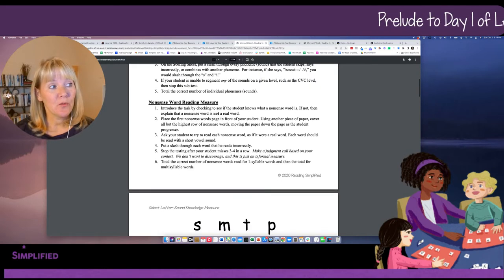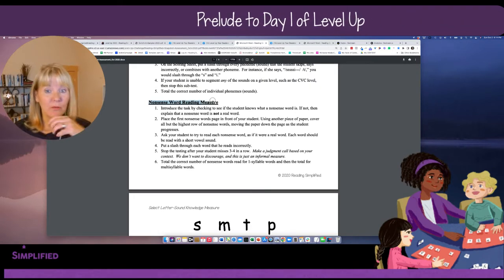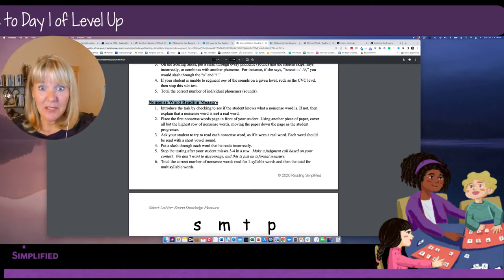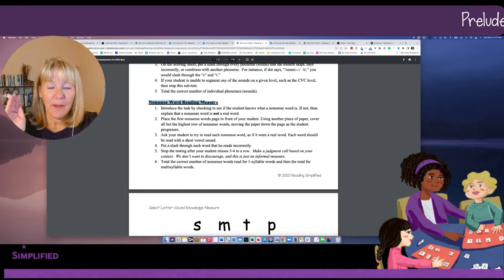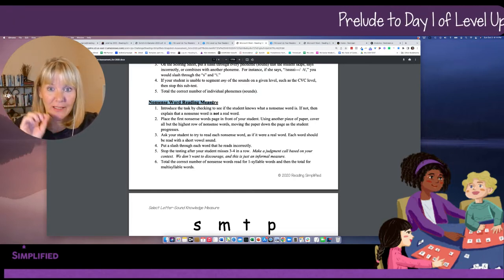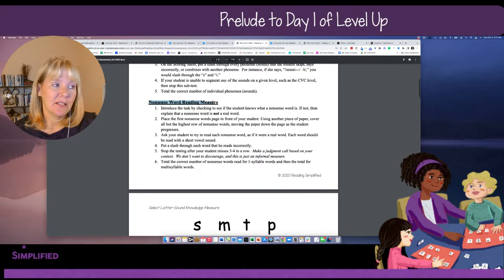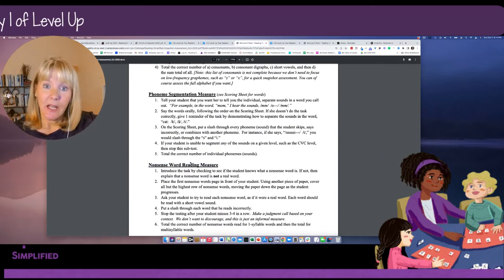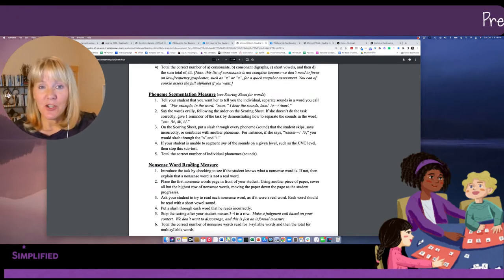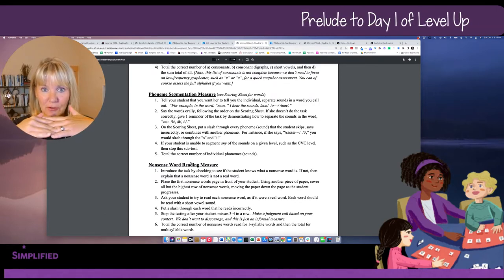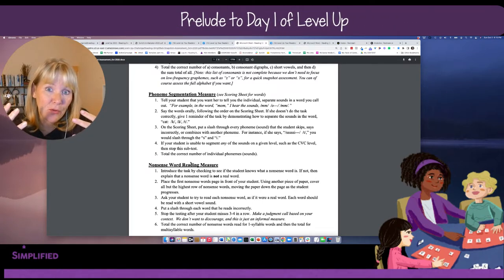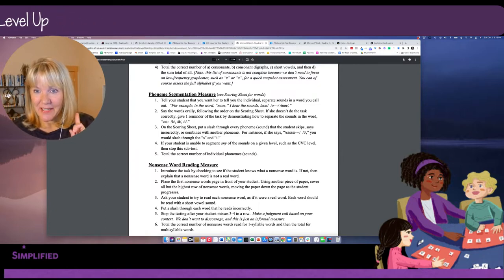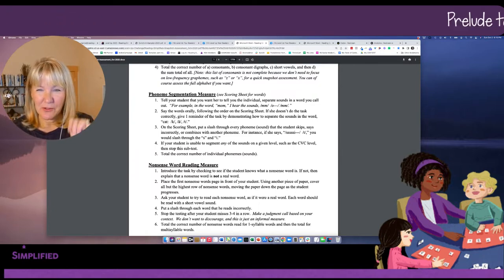We also have a nonsense word measure, which is optional. You won't immediately need it for SwitchIt, but what's interesting for this Level Up Challenge is that sometimes kids do better at this by Friday, even though we're not directly teaching how to blend nonsense words or even real words. The nonsense word measure is helpful because it shows how your students' foundational sound-based decoding skills are functioning, since they can't have read these words before.